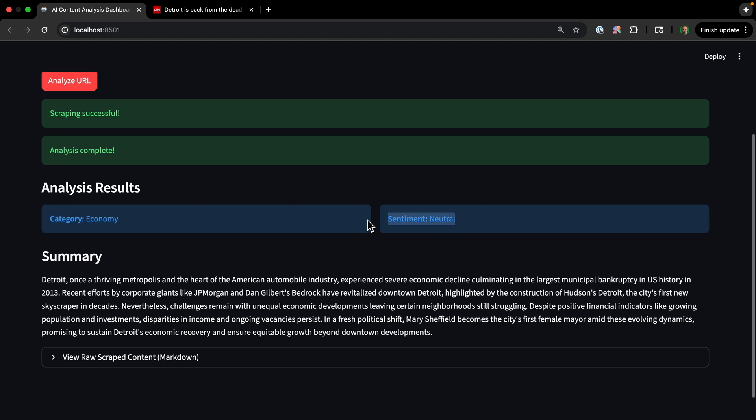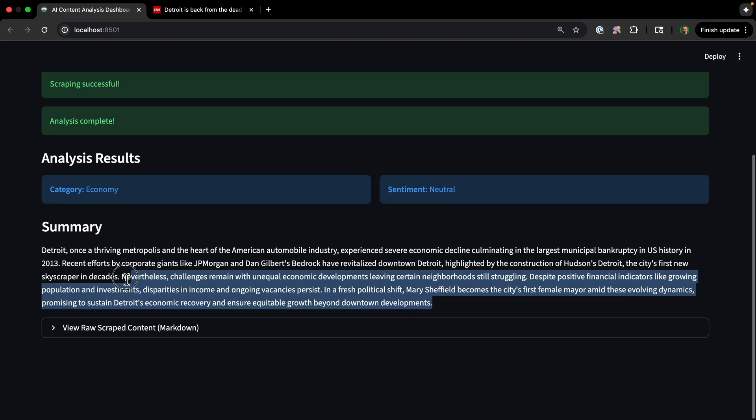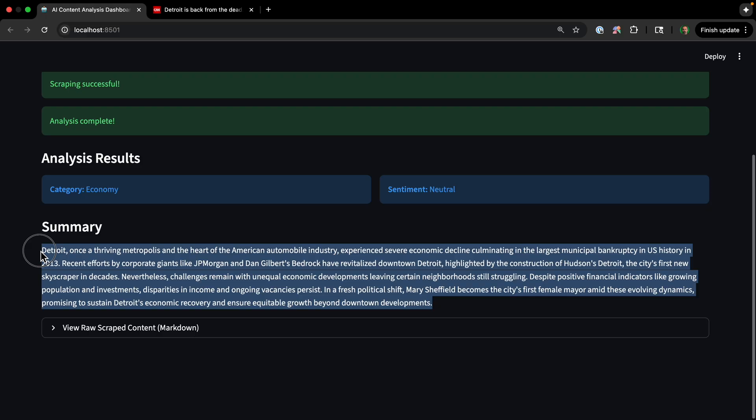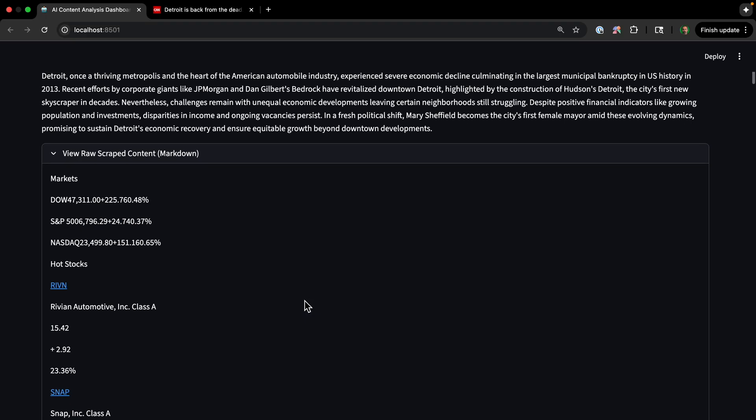Category: economy, sentiment: neutral. And then we have a summary of the article. Okay, and you can see how you could use this to create a website that just automatically gets all the different articles and gives a summary of all the different articles. So you can use it for more than just analyzing one article at a time. It can analyze any website.